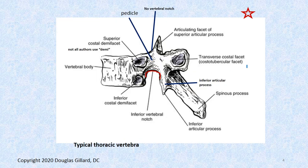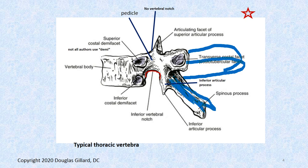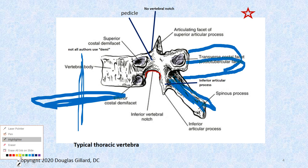There are costal facets — we don't have those anywhere else. That's where the ribs articulate to the vertebral body and transverse processes. Let's look at this — I think this is on your lab sheet. So this is a typical mid-thoracic vertebra. Look at the spinous process — the lumbar ones are coming straight out in the horizontal plane, but this one is about 45 degrees from horizontal.